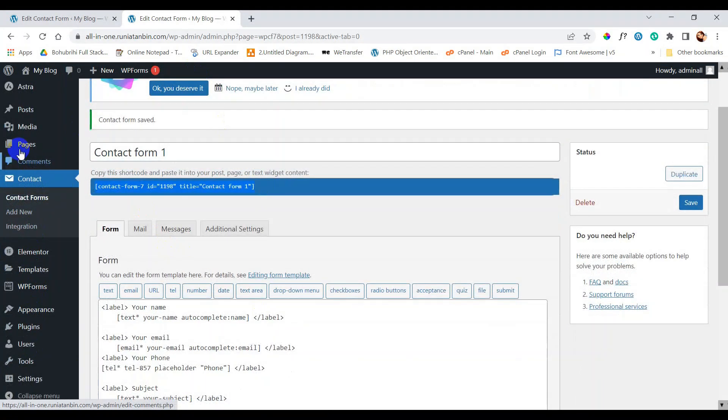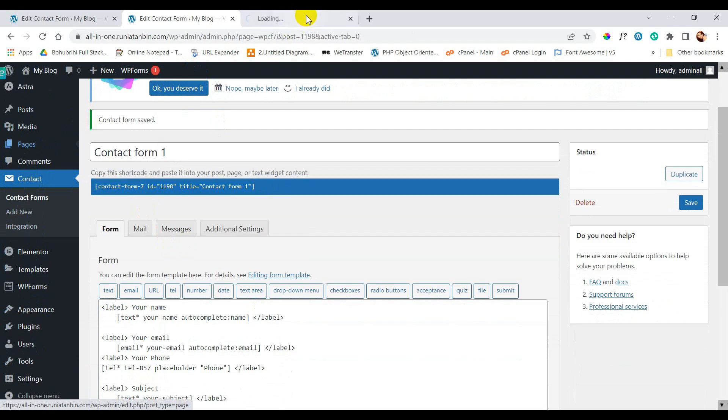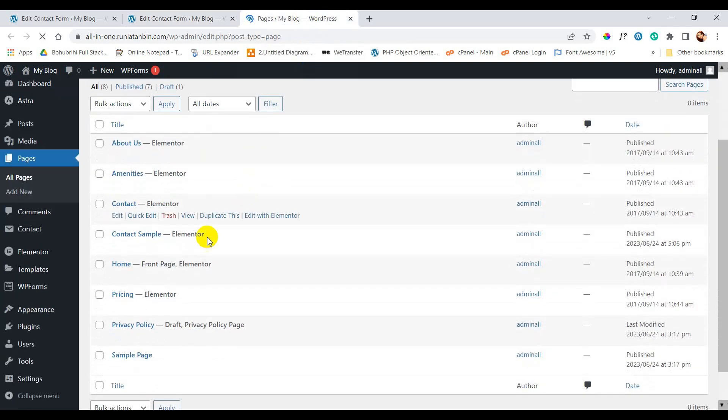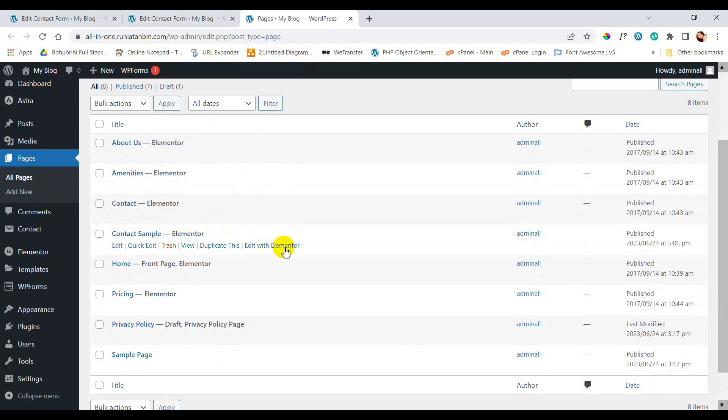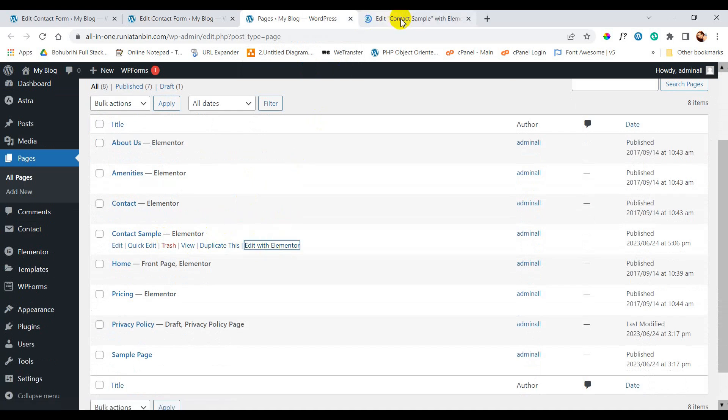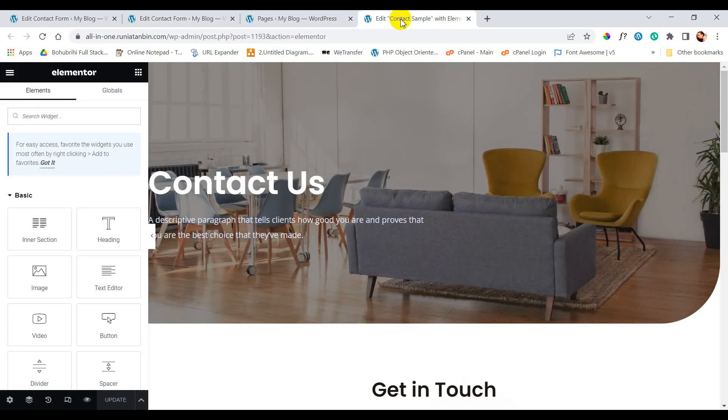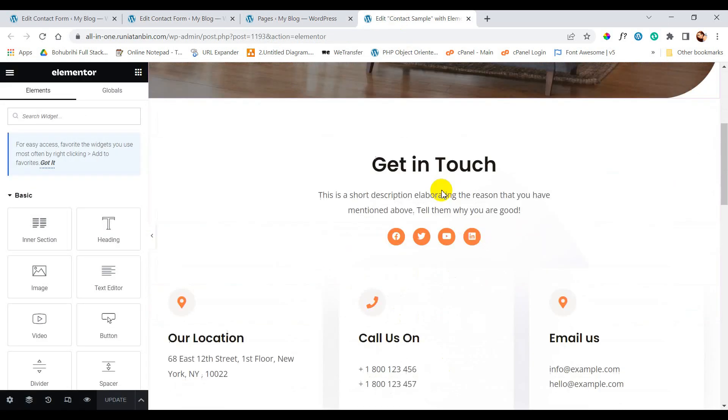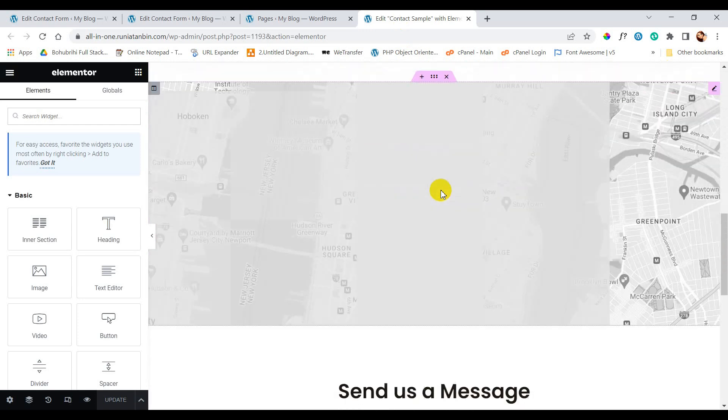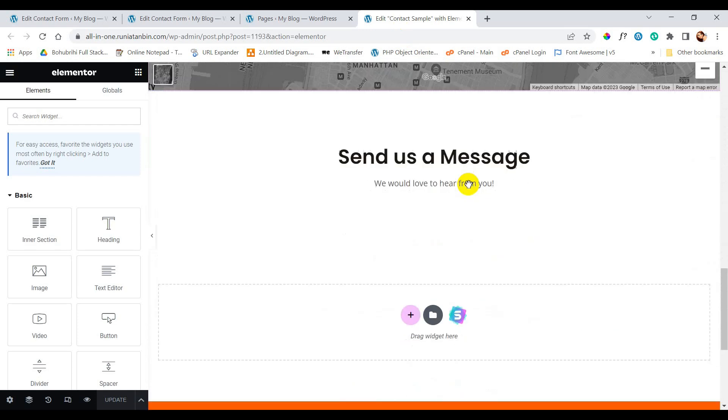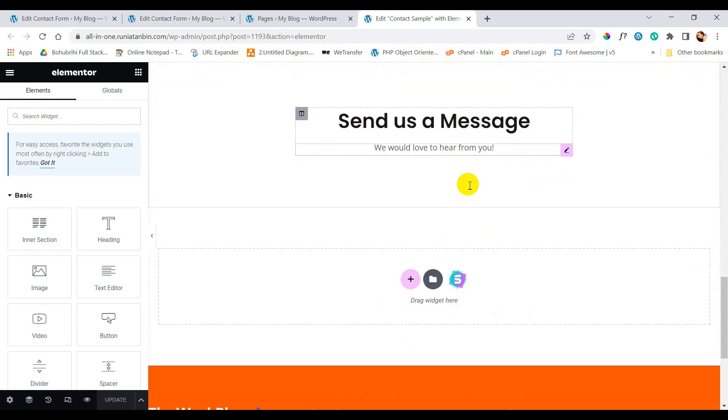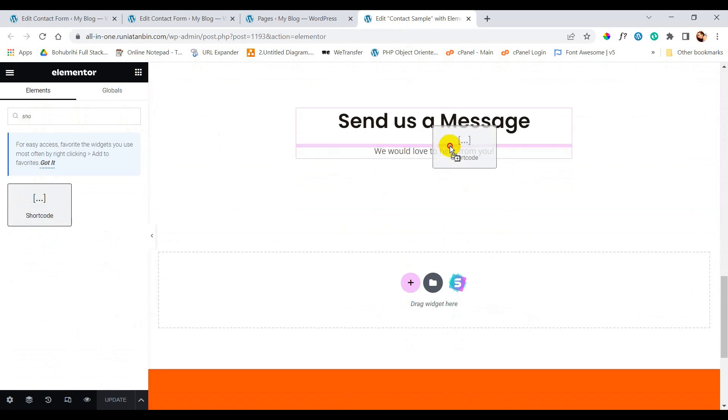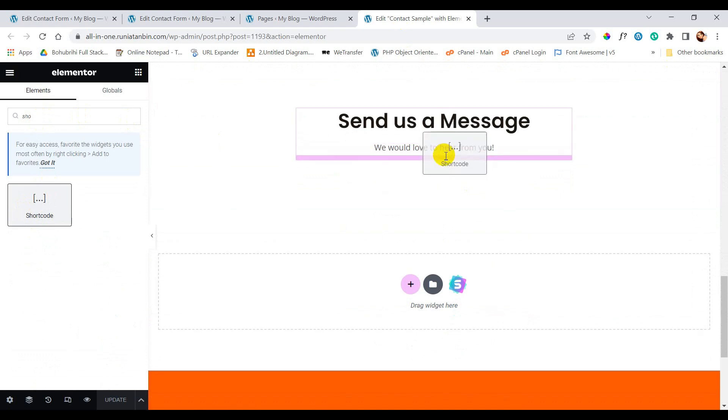Now let's go to all pages. We will try to add this contact form inside our page. So we are going to edit our page using Elementor as my website has Elementor as page builder. Here in the search bar we will search shortcode and we will just drag the shortcode element and drop it inside our page.